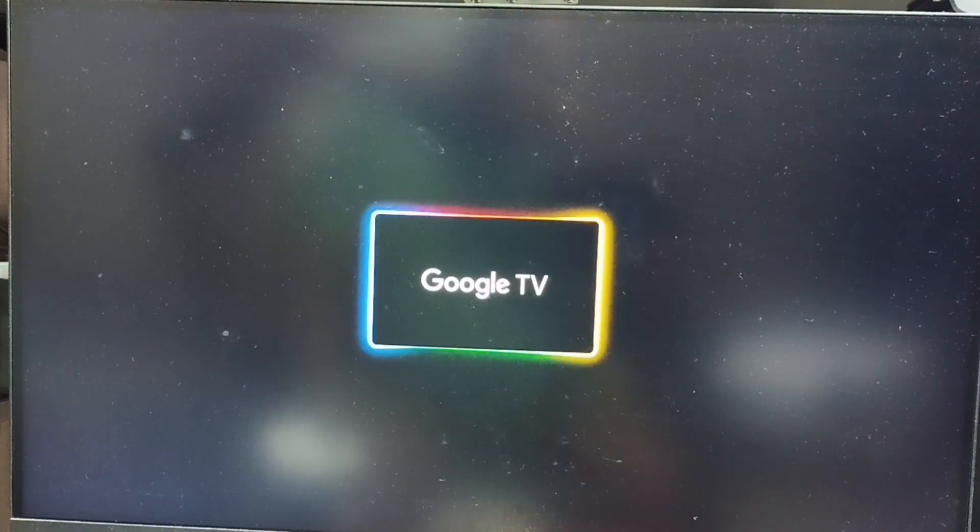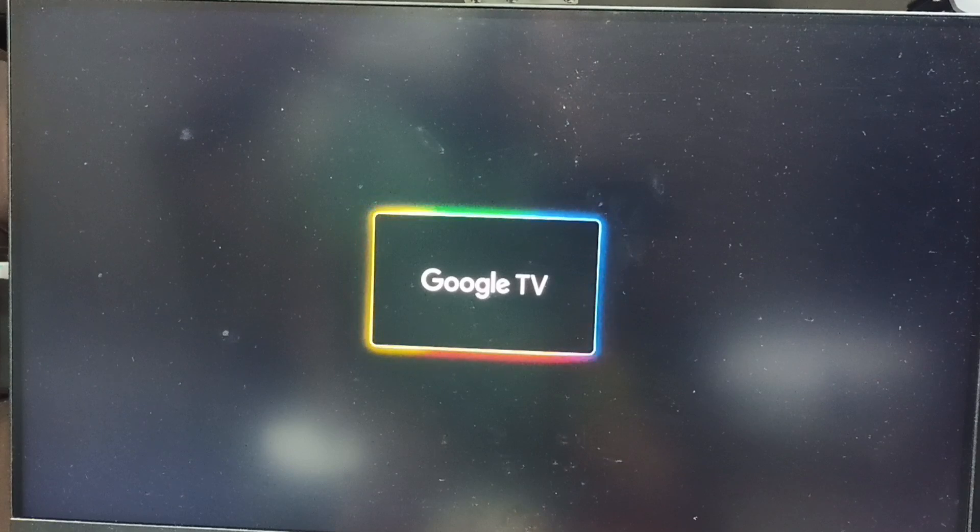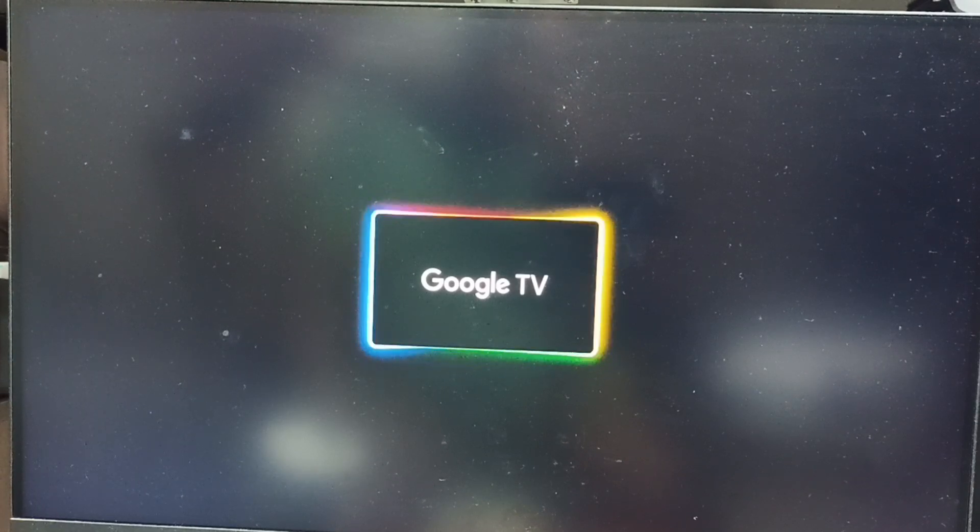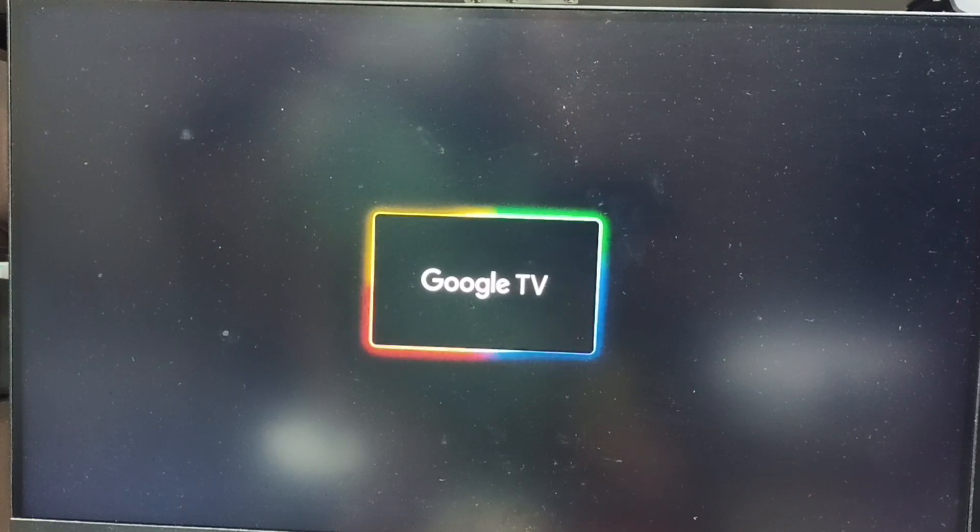This way we can hard reset using Android recovery menu. Please try this. I hope you have enjoyed this video. Please subscribe this channel. Please like and share the video.